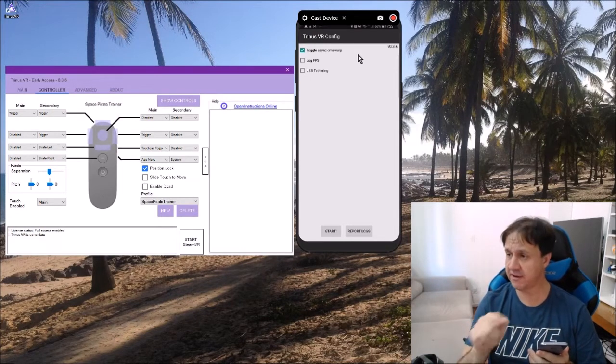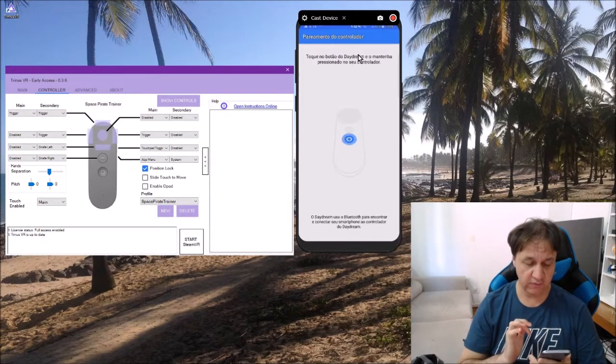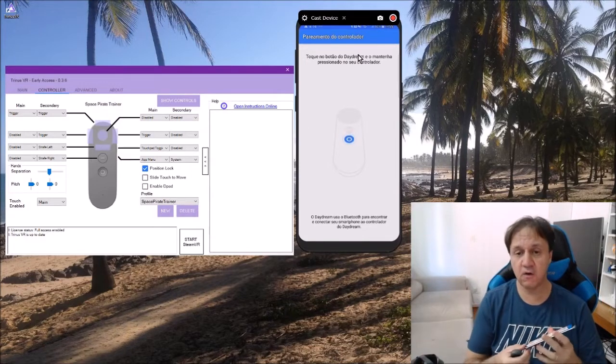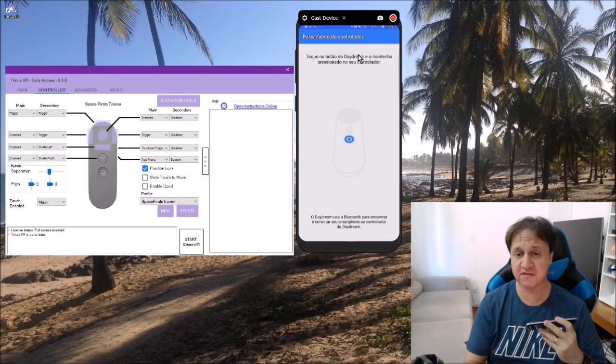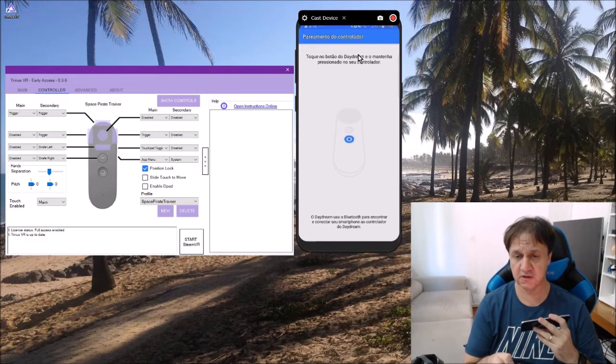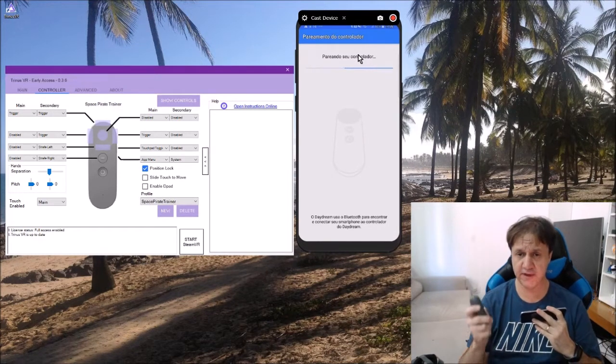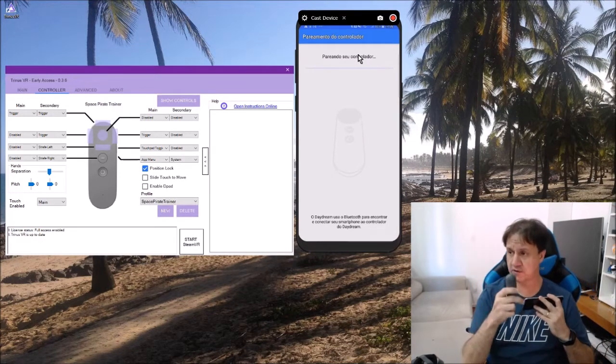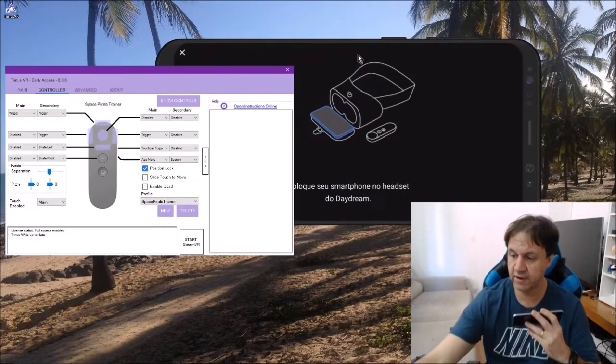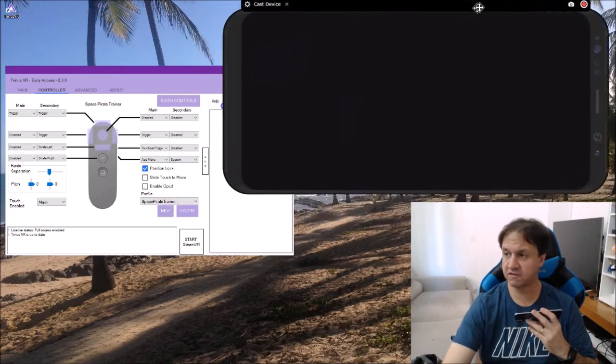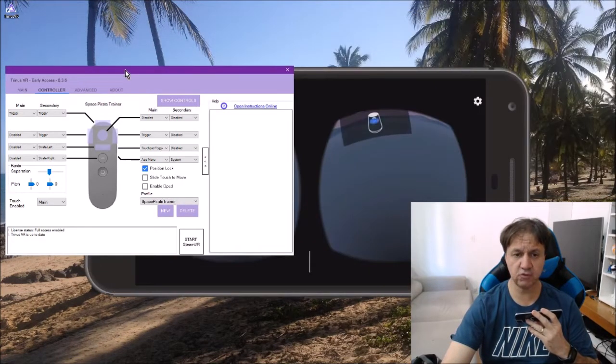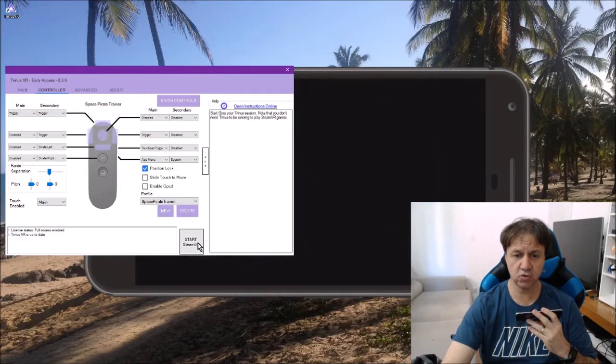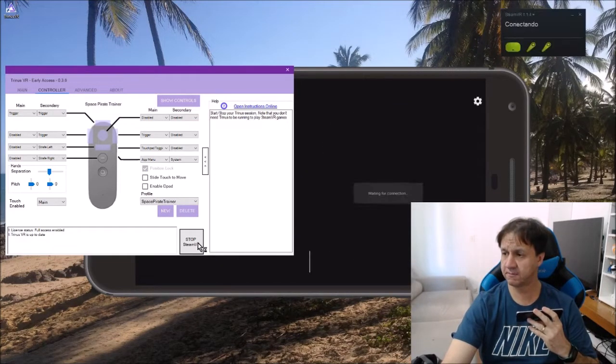I've connected my controller, so it's running the app as you can see on my mobile. What I'm going to do now is start SteamVR on the server.